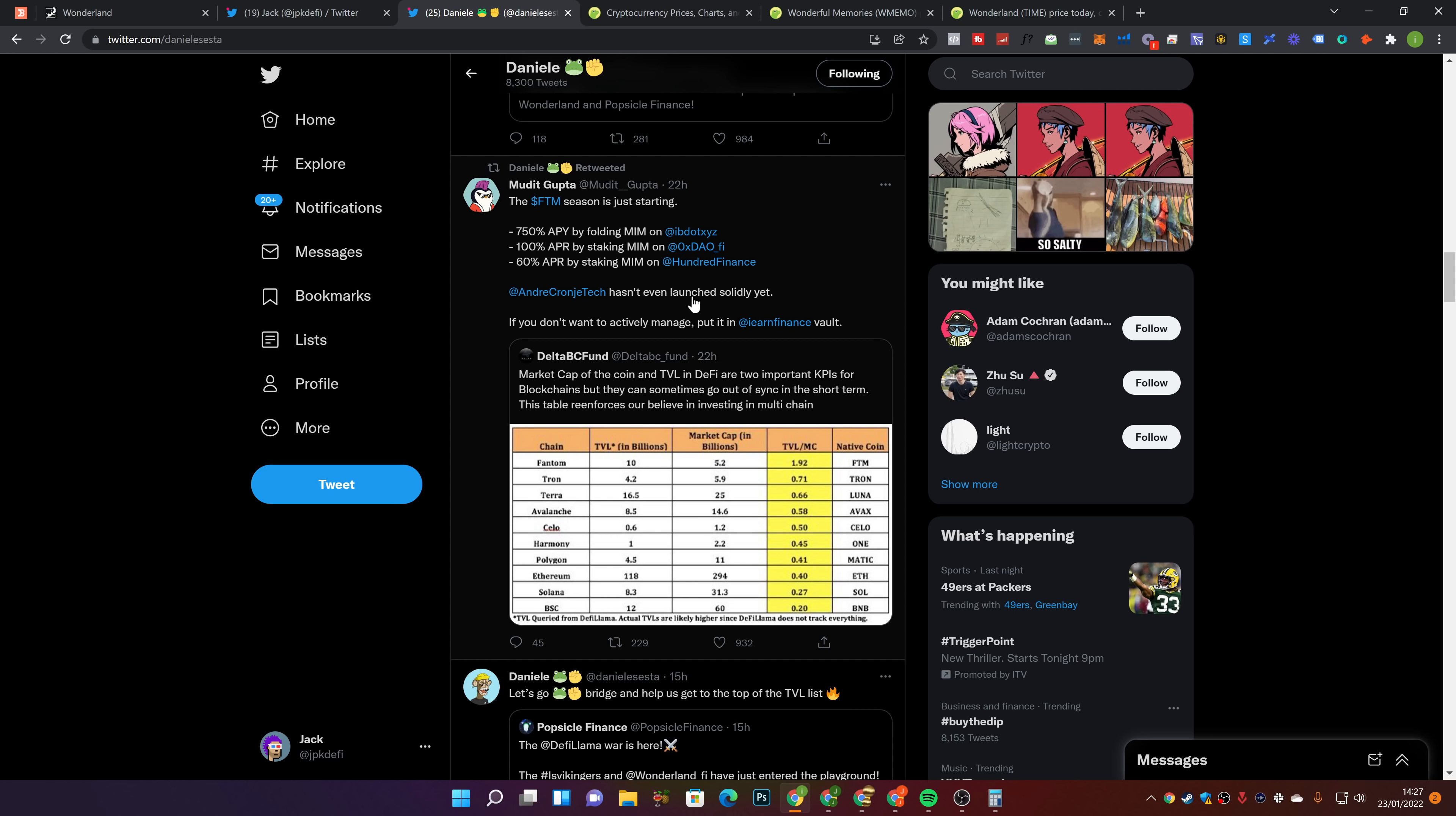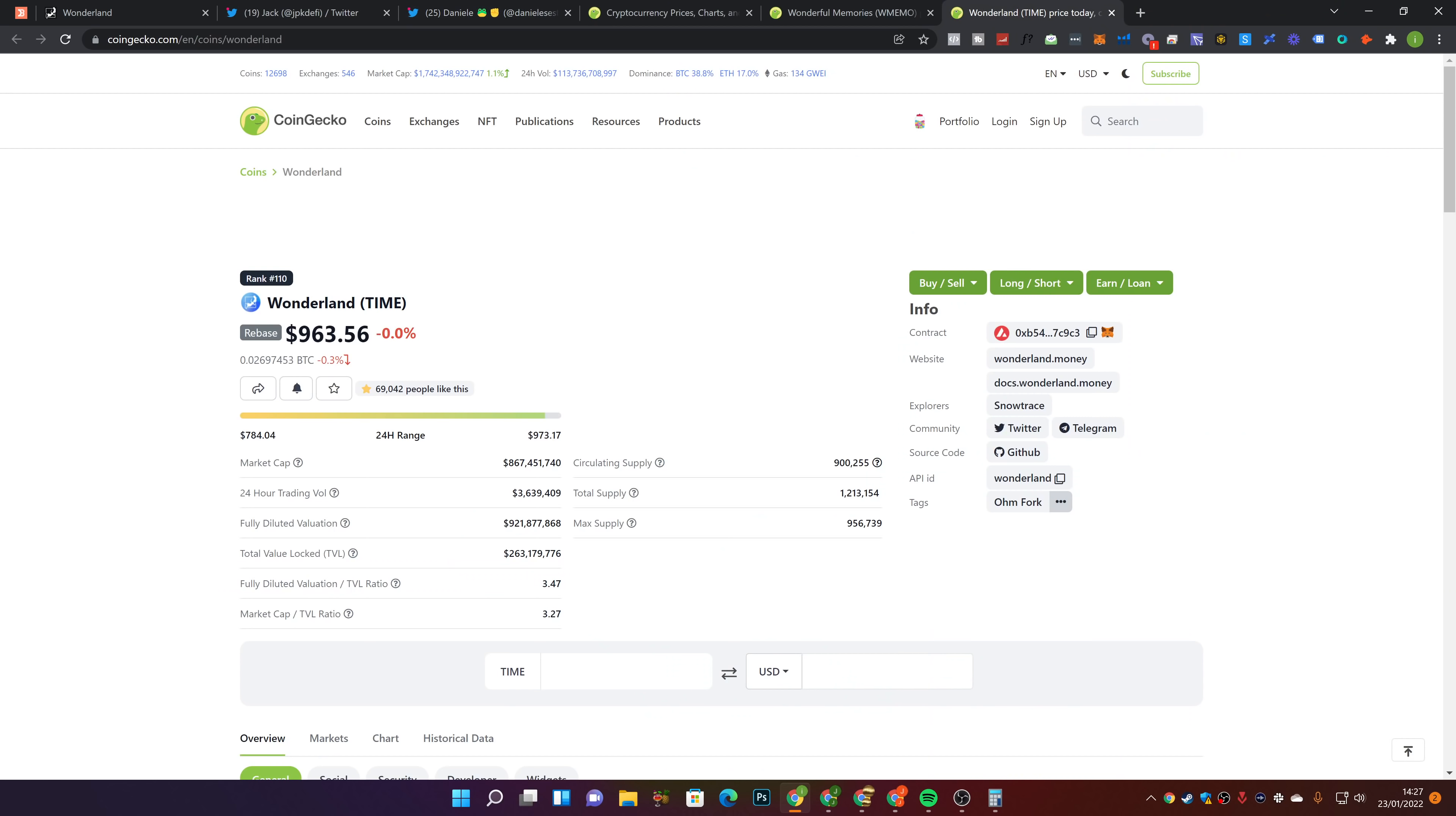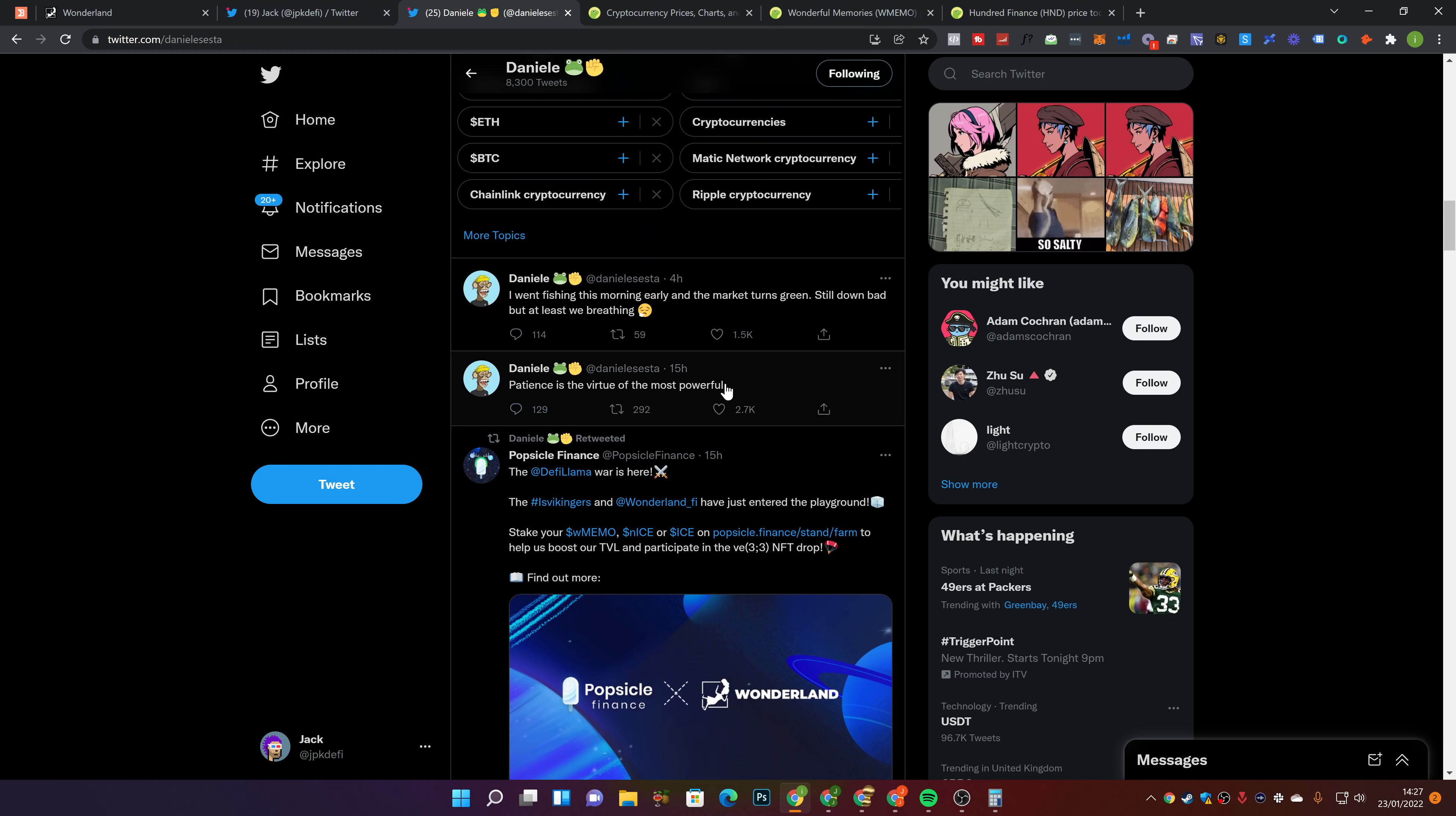And Andre Cronje hasn't even launched Solidity yet. If you don't actively want to manage, put it in the Iron Finance vault. There you go, there's some ways to earn some APR. Now just one thing to say here, if you want to stake MIM, I've gone over pretty much quite a lot of these protocols before in other videos. But if you're going to stake MIM or anything on 100 Finance, you earn the HND token. You don't actually earn the native stablecoin back. You earn the rewards in their HND token, which was worth two bucks yesterday, $2.28.